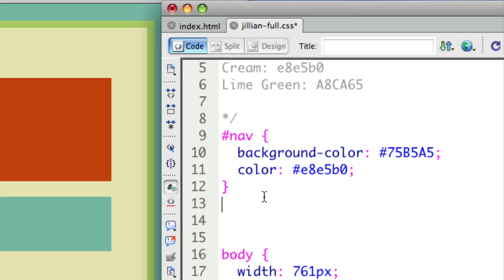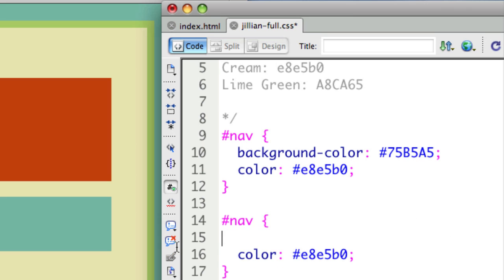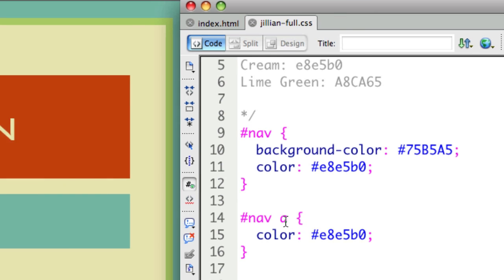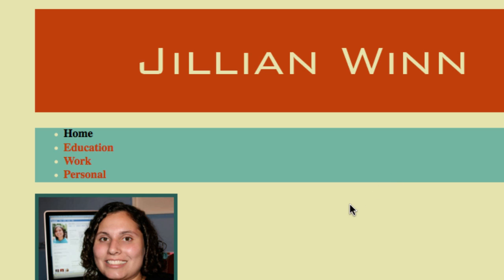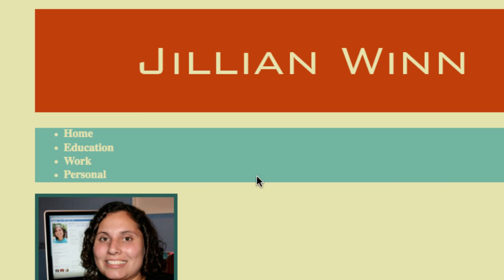What's happening is my link preferences in my CSS are overriding what I'm trying to do with my nav. So I need to go back to my CSS and specifically target the links in the nav. I'm going to say pound nav space A. Now if I refresh, you can see that worked.